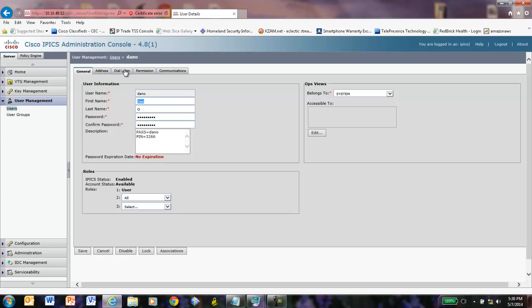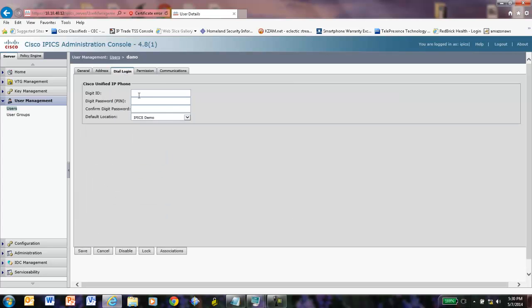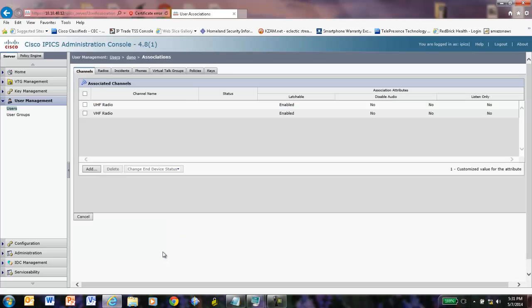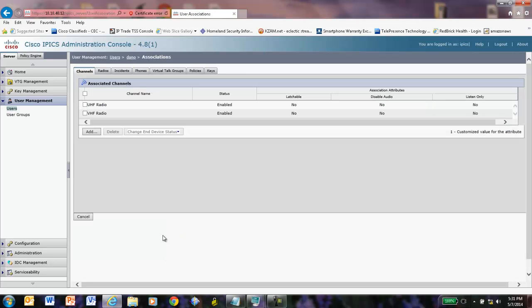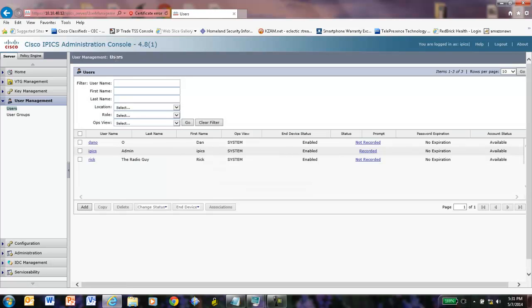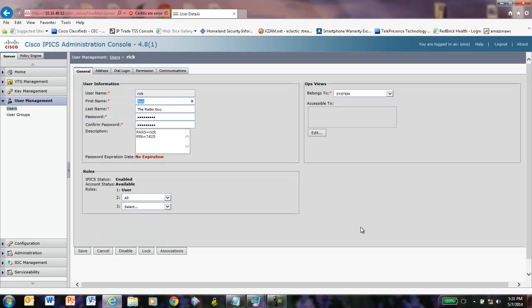We'll go over here to the dial login. Notice it picked up the location. We'll put in his 3266 dial login. Save. And if we go and look at associations, we'll notice that he inherited those associations from the user called Rick. All right. So that's just a little two minute time saving tip that you can use. Once again, Rick the radio guy showing you the 15 minute installation of Cisco IPICS.